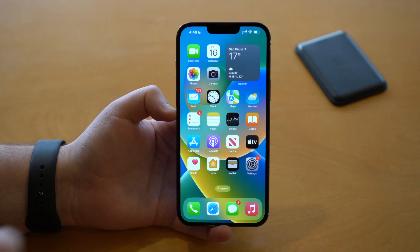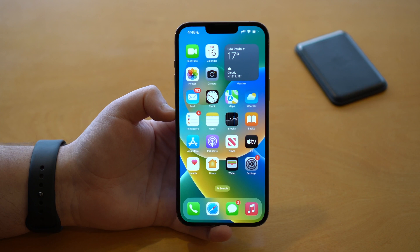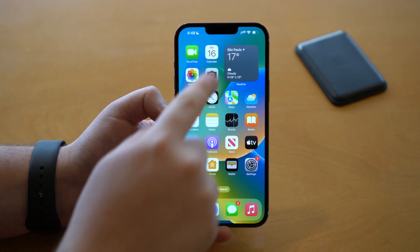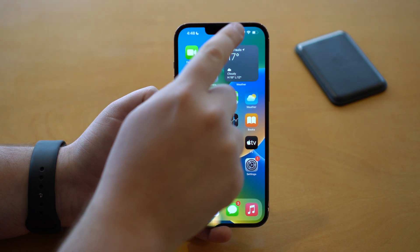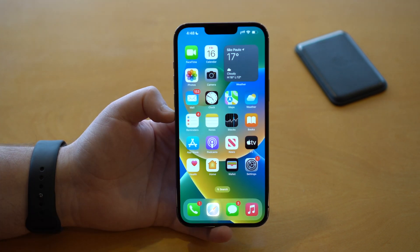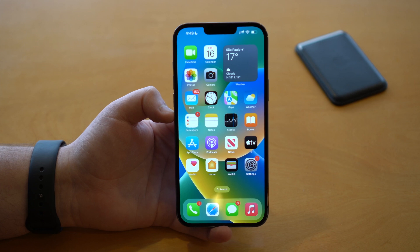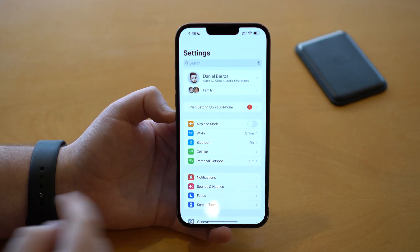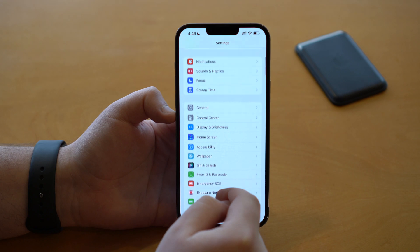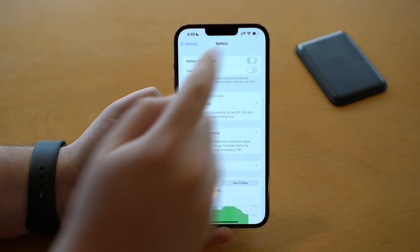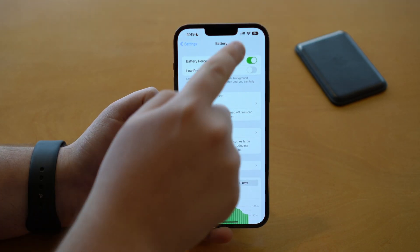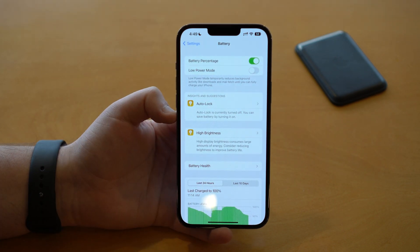The first one has to do with the battery status right here at the top. We all know that iOS 16 reintroduced the battery percentage right here at the battery indicator, but it doesn't come turned on by default. So if you want to turn it on, go to Settings, then scroll down until you see Battery, and right here, Battery Percentage — you turn it on and there you have it. You have your battery percentage.